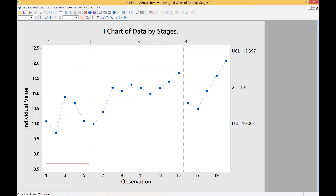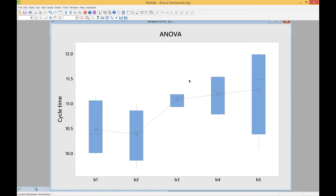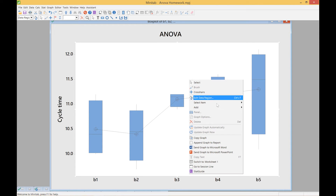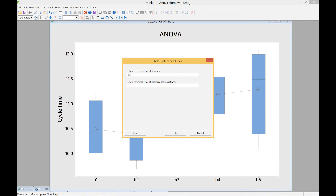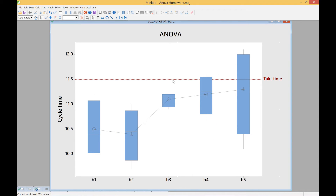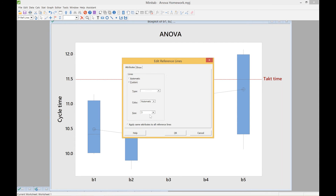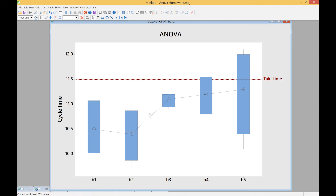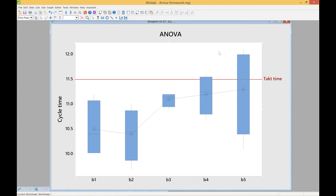Another thing we can do is look at the ANOVA. We can right-click on the chart and add a reference line. When we add a reference line, we can take the calculated takt time and add it as a reference. This gives us a bias or indicator in terms of the level of the incoming order rate on that process. If the box plots are all below that line, our process is not only capable but also able to satisfy our customers. If one process step is above it, that indicates a bottleneck. By adding this one calculation to the chart, we get a much greater idea of what's going on.